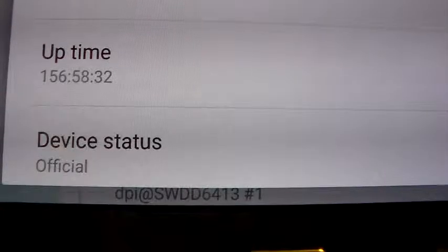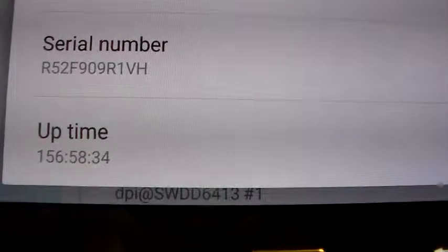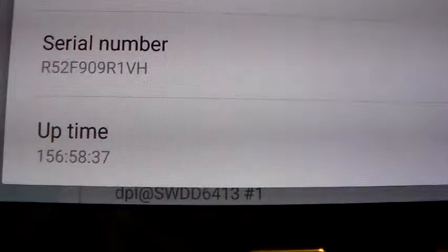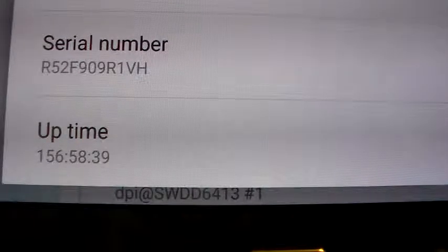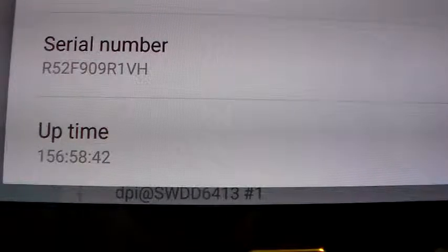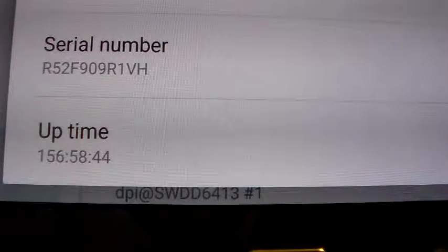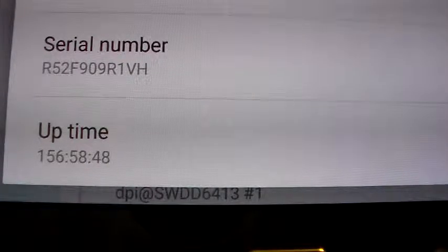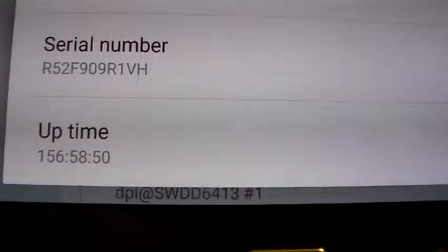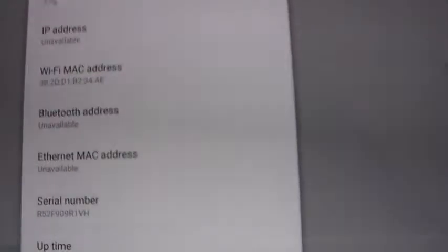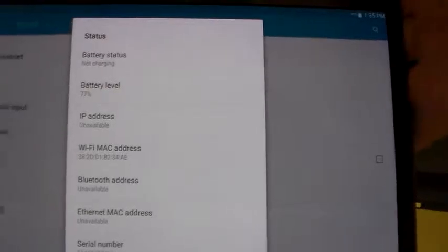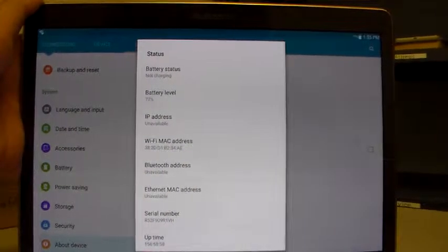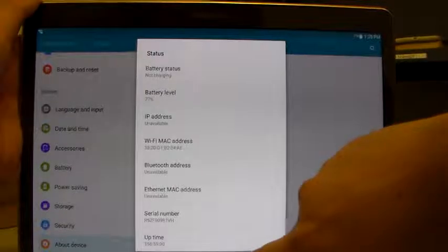Just to confirm that this is the customer's tablet, here is demonstration of the serial number, the internal serial number engravement, which is R52F909R1VH. So here is the tablet.